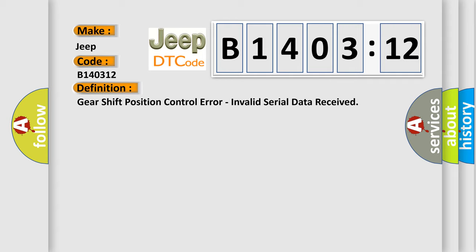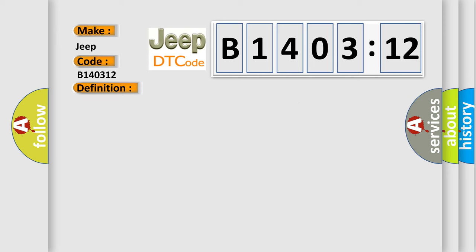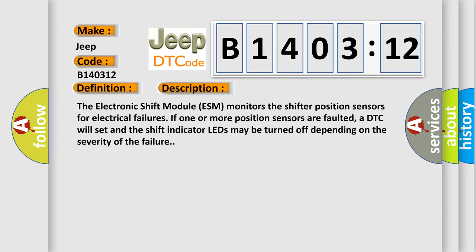And now this is a short description of this DTC code. The electronic shift module ESM monitors the shifter position sensors for electrical failures. If one or more position sensors are faulted, a DTC will set and the shift indicator LEDs may be turned off depending on the severity of the failure.